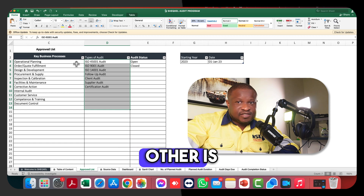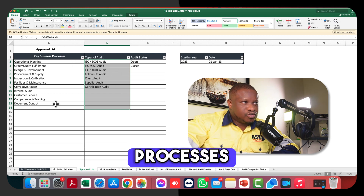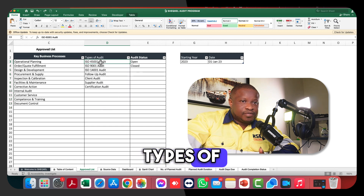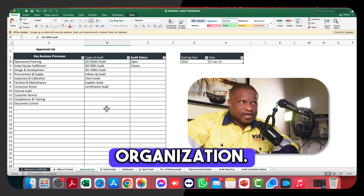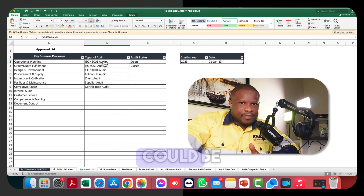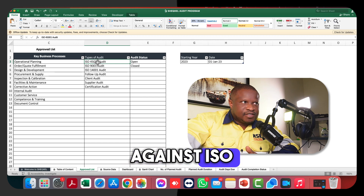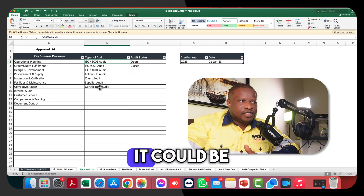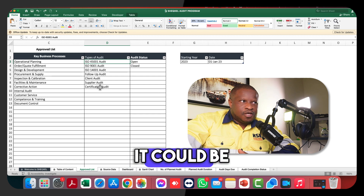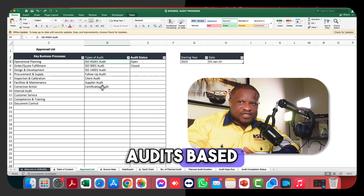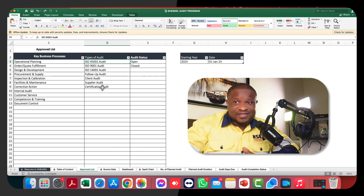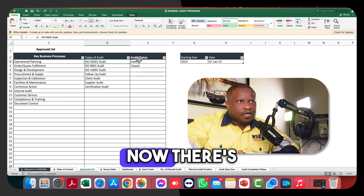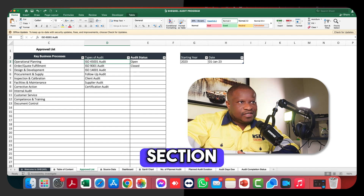The approved list contains random lists — key business processes and the various types of audits you carry out within your organization. Audit types could be auditing against an ISO standard, certification audits, client audits, supply evaluation, follow-up audits based on workplace incidents, or whatever types of audits you carry out. You also define the audit status.